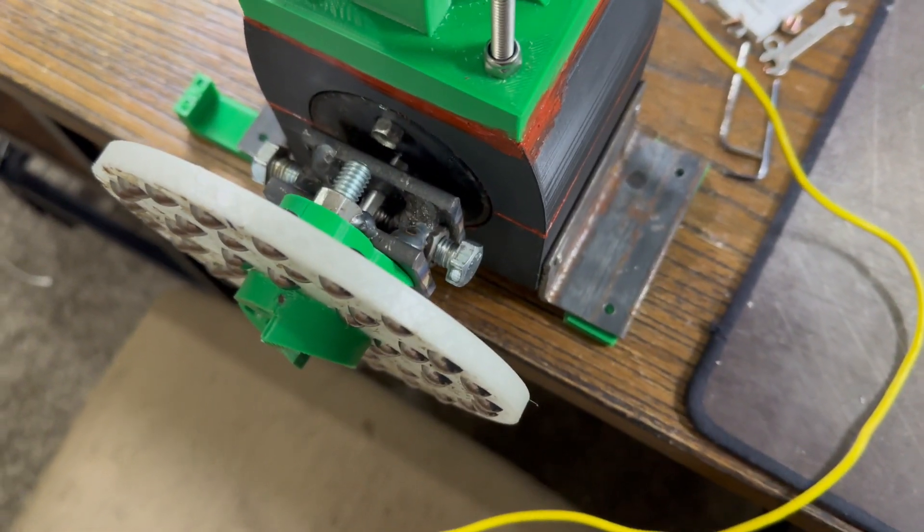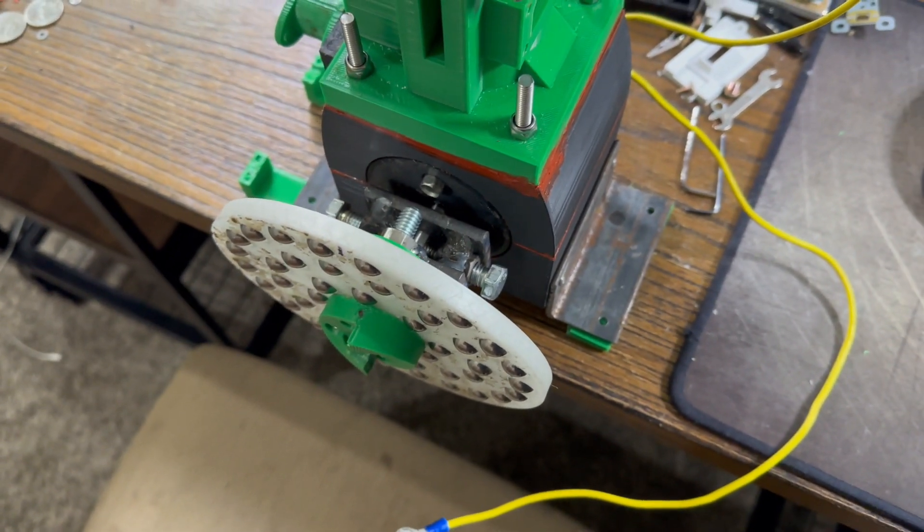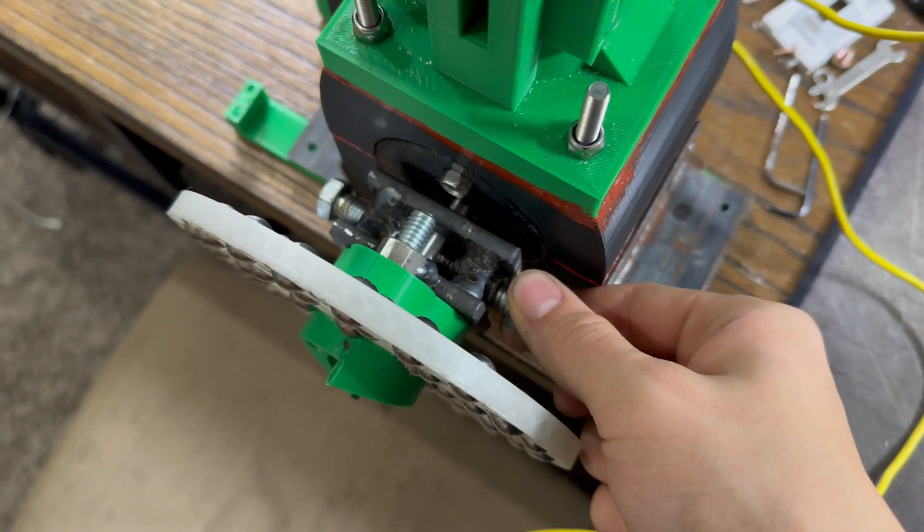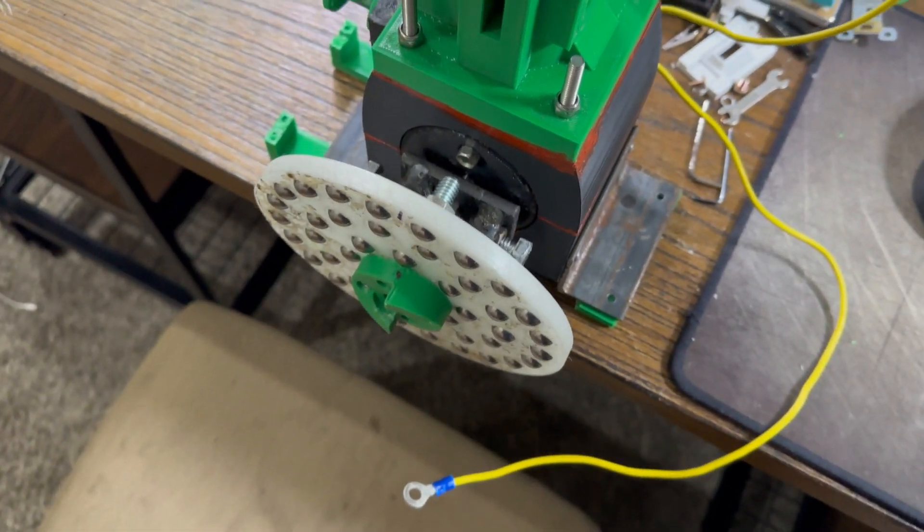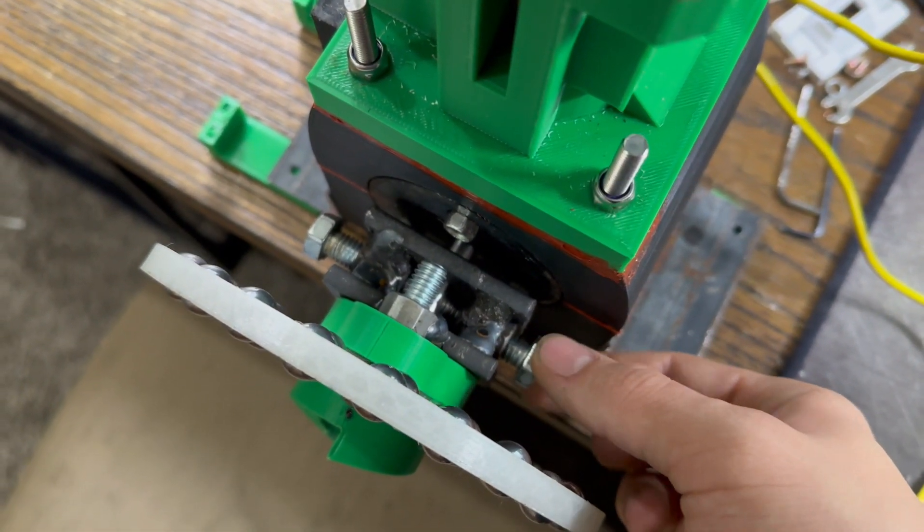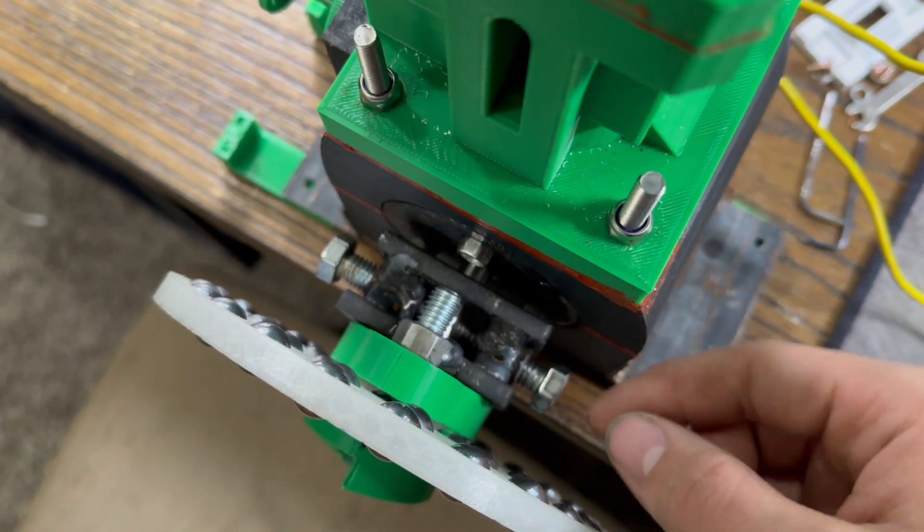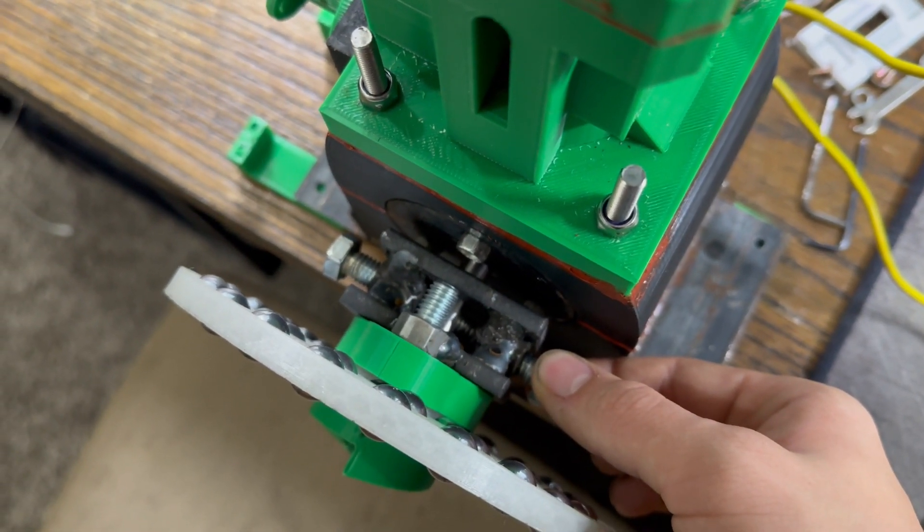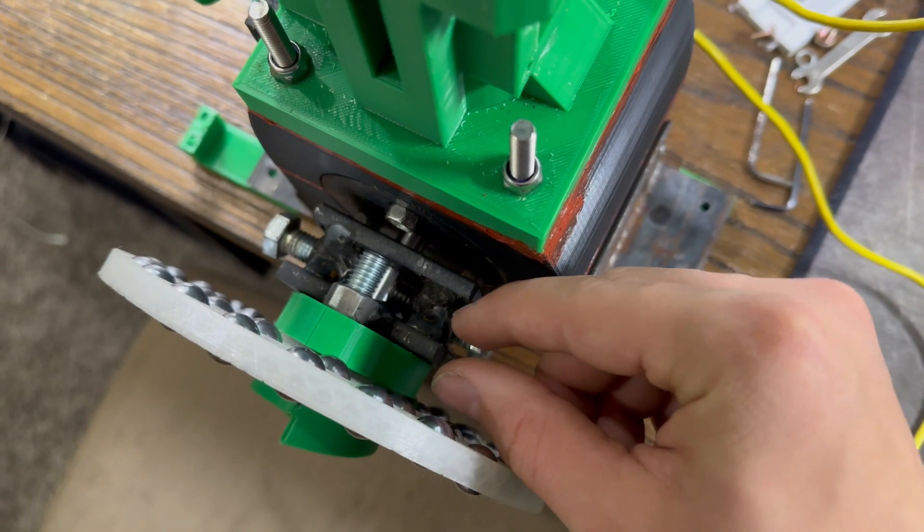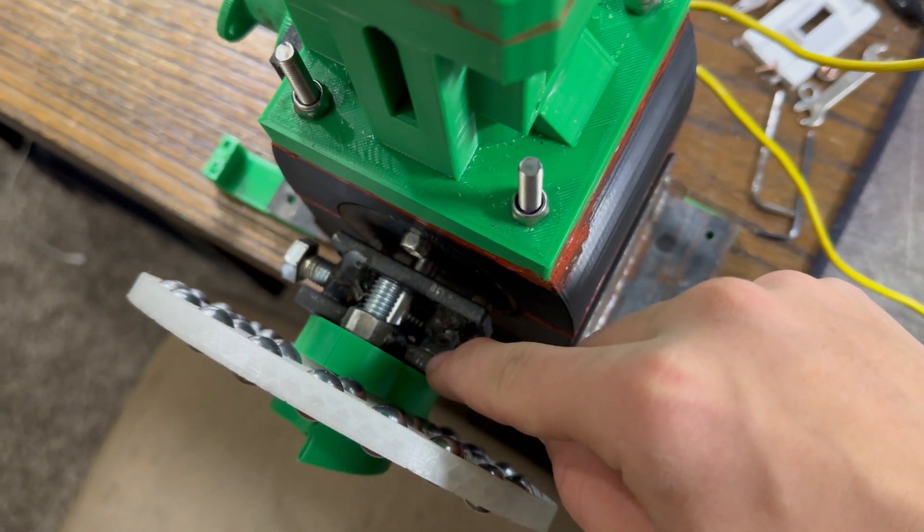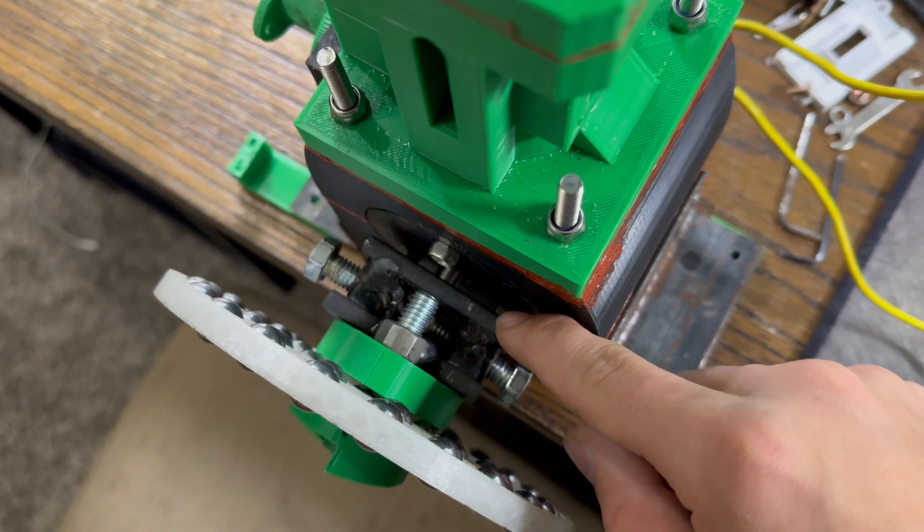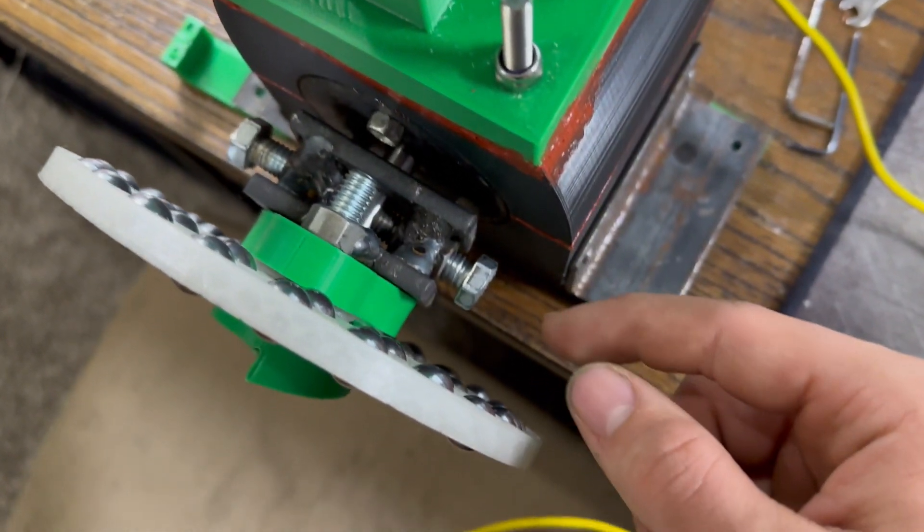One important part I somehow forgot to mention was this, which is stopping it from slipping, which I used in my last video. But basically, there's two nuts there for these 3 1/8 inch bolts. What I have on here is some 1/4 inch thick steel flat bar, which is way overbuilt for it.